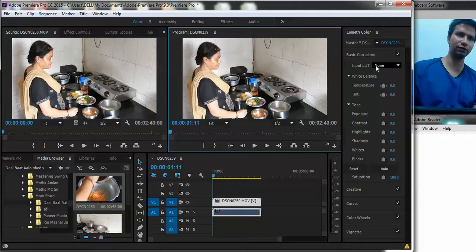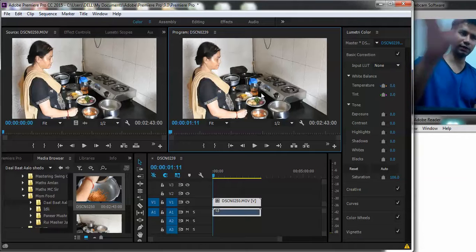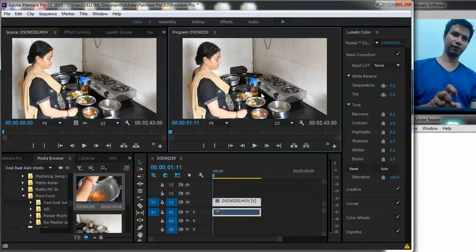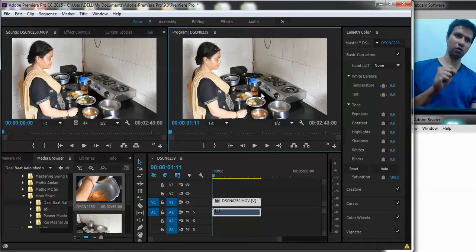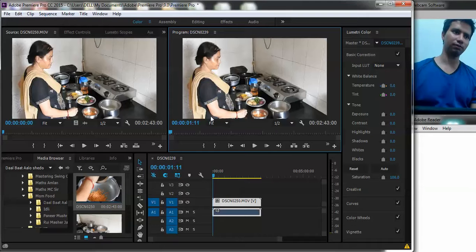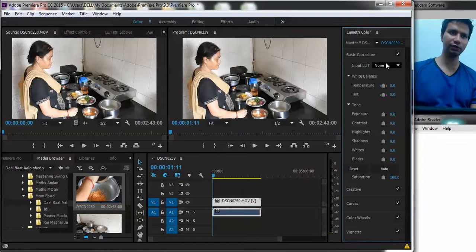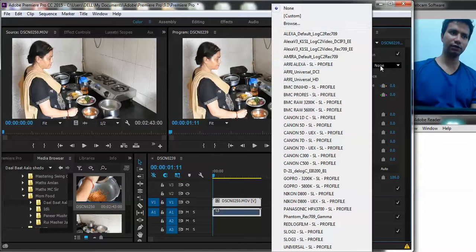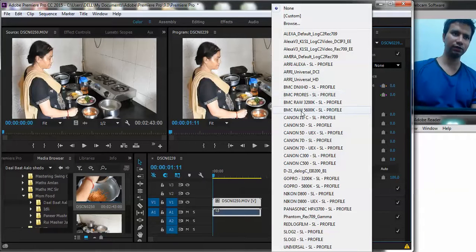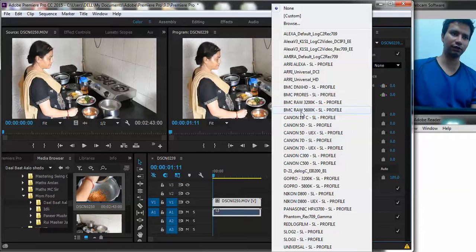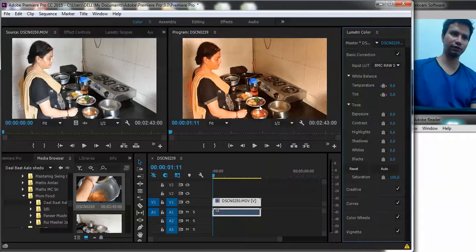So this is basically the clip which is now being rendered by the program. Suppose I want to give it a certain filter. I have these various filters available with me. Say I want to give it the BMC filter, BMC raw 5600K filter. Here's how it shall look.